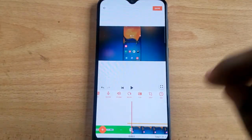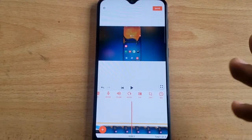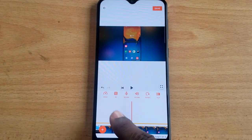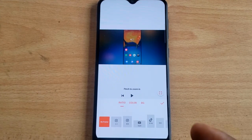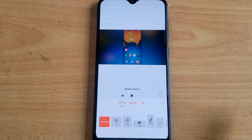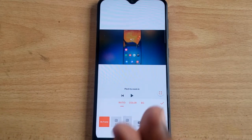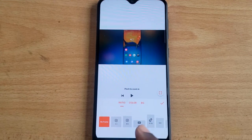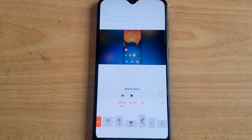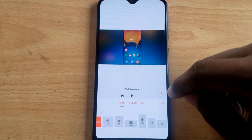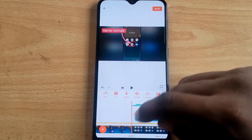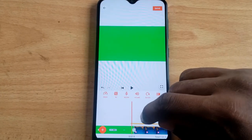Apart from the frame rate, there is something even more interesting that other video editors don't have: the BG feature. Click on BG and it gives you frame rates and size options for the background. This is the only video editor with background frame rate and background size options. Choose any, then click OK.